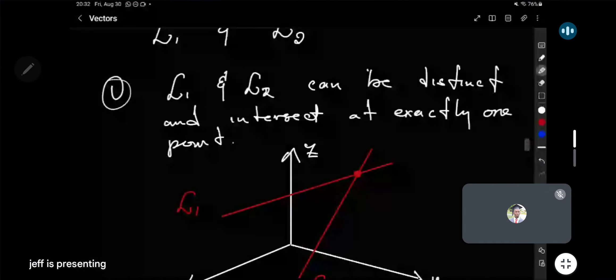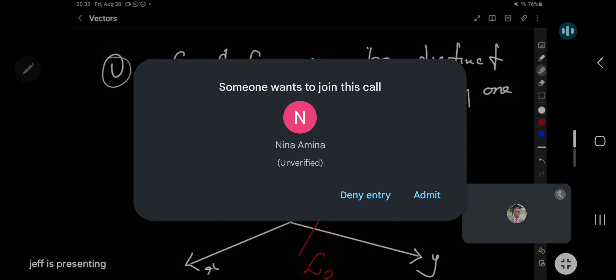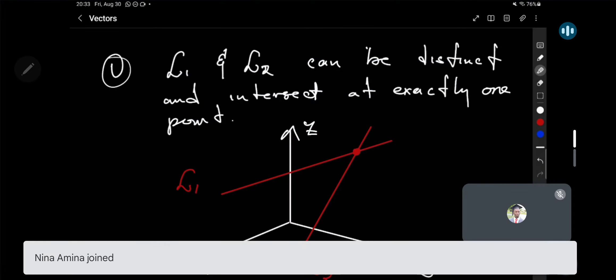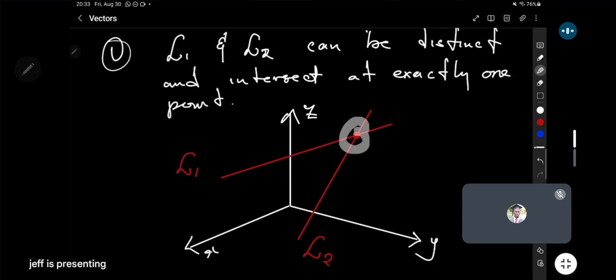In terms of intersection of lines, if we have two lines L1 and L2, there are four possibilities. Either the lines intersect at one point — in this case the lines are different, and we say that L1 and L2 are distinct. In three dimensions, these two lines will intersect at only one point, and we'll see how to handle this case.